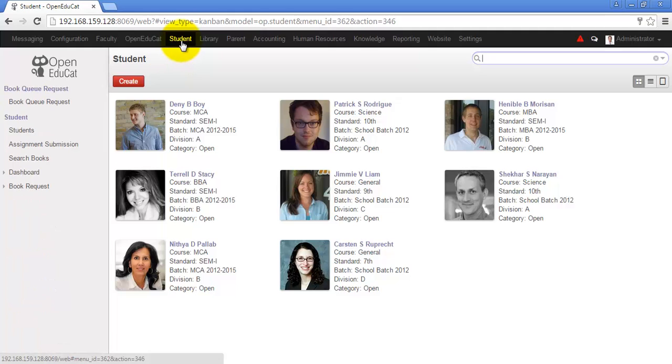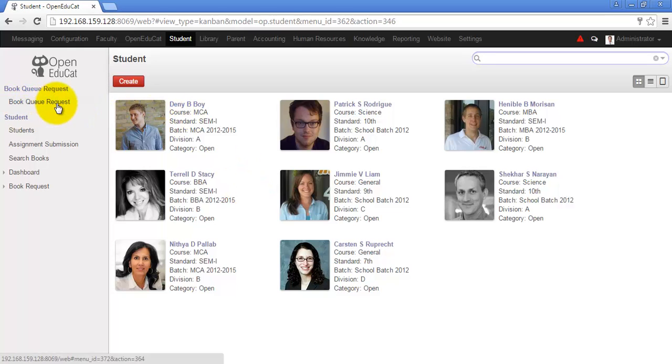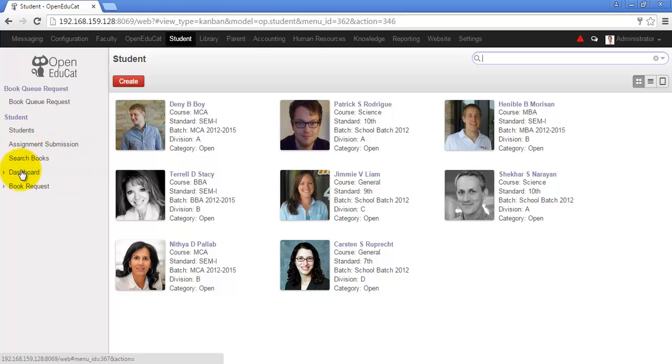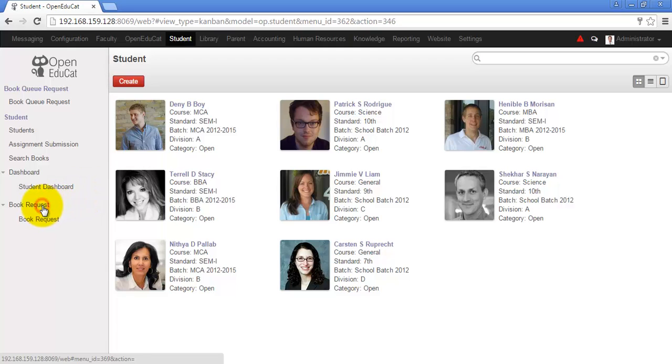From the student menu you can manage the details of the student. Student can request for a book, they can submit the assignment, they can search for books in the library. They will also be viewing their dashboard and they can request for a new book in the library which is not available.